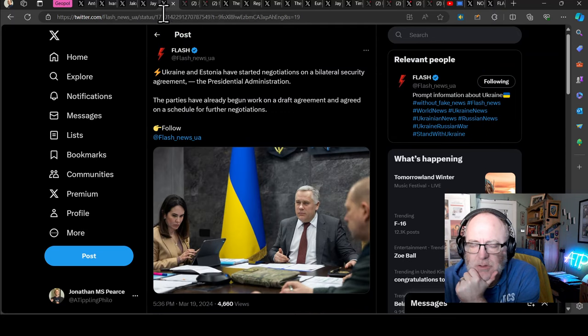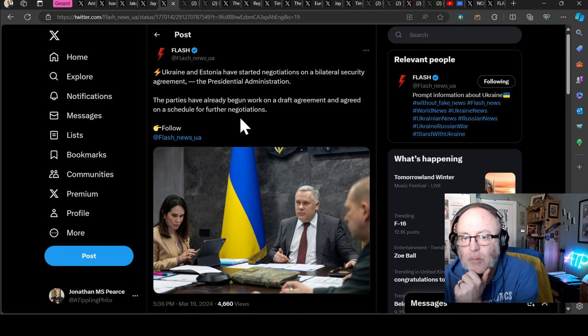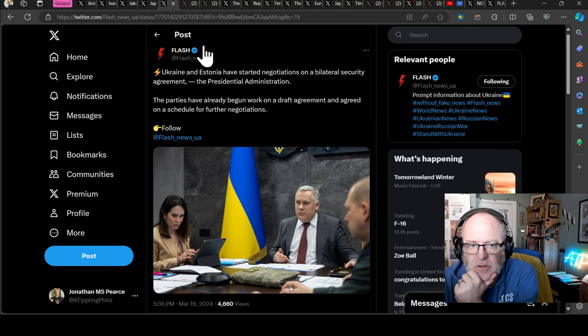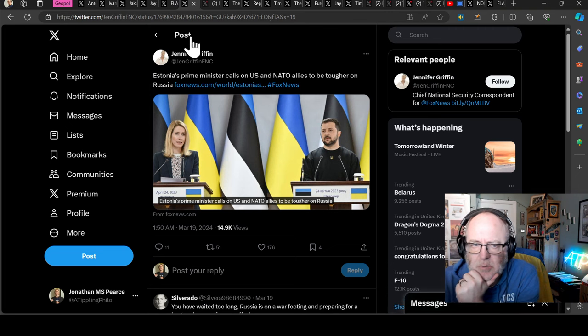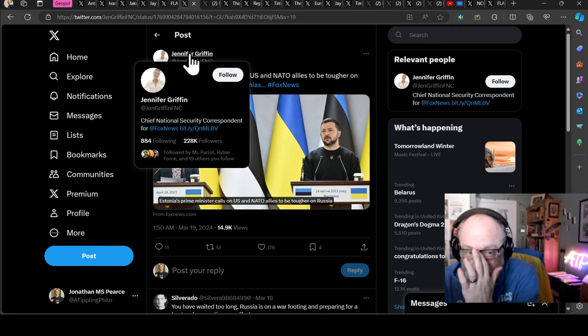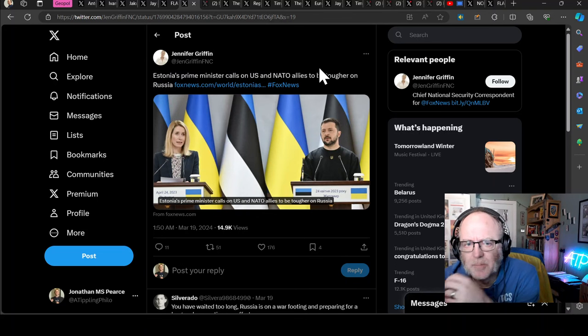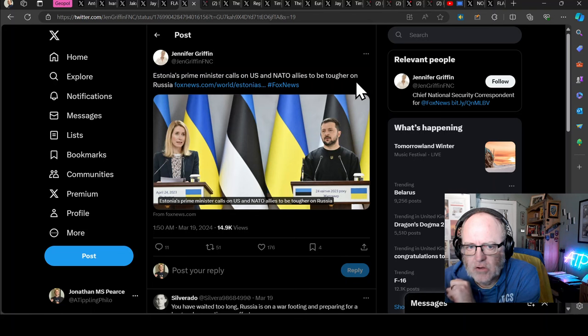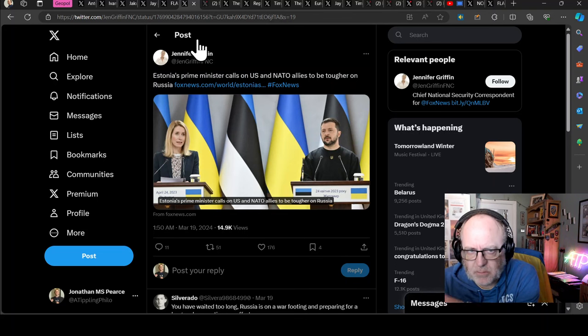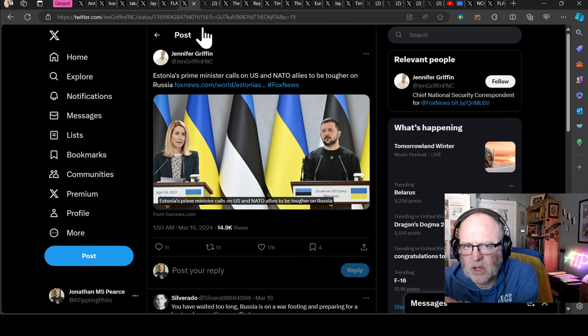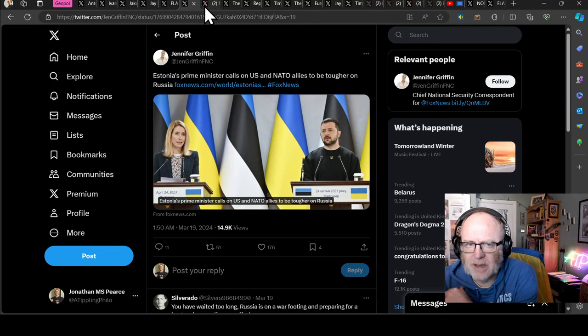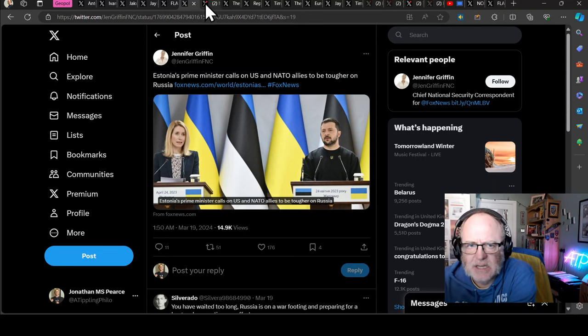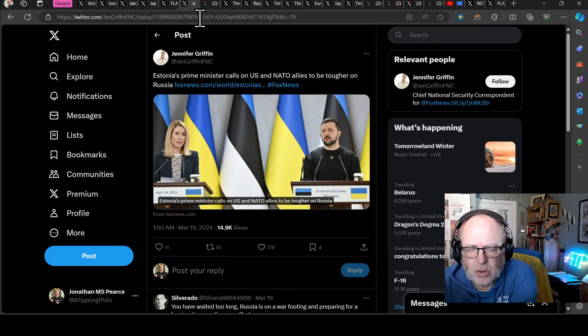Ukraine and Estonia have started negotiations on a bilateral security agreement. Parties have already begun work on a draft agreement and agreed on a schedule for further negotiations. Ukraine is doing that with a lot of nations at the moment, probably using the British one as a blueprint. Estonia's Prime Minister at the same time has called on the US and NATO allies to be tougher on Russia. Estonia, particularly Estonia, Lithuania, and Latvia are really standing up to Russia. They've got experience of being part of that whole Russian empire and the Soviet Union.